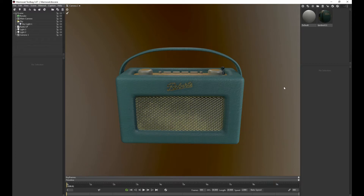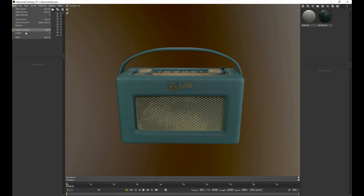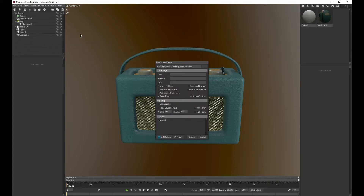The last thing I want to do once we've got our scene finished and rendered out some still images is come in and go to File, Export, and Marmoset Viewer. I'm just going to put it to my desktop for now. Textures — I'm going to crank it up, why not?